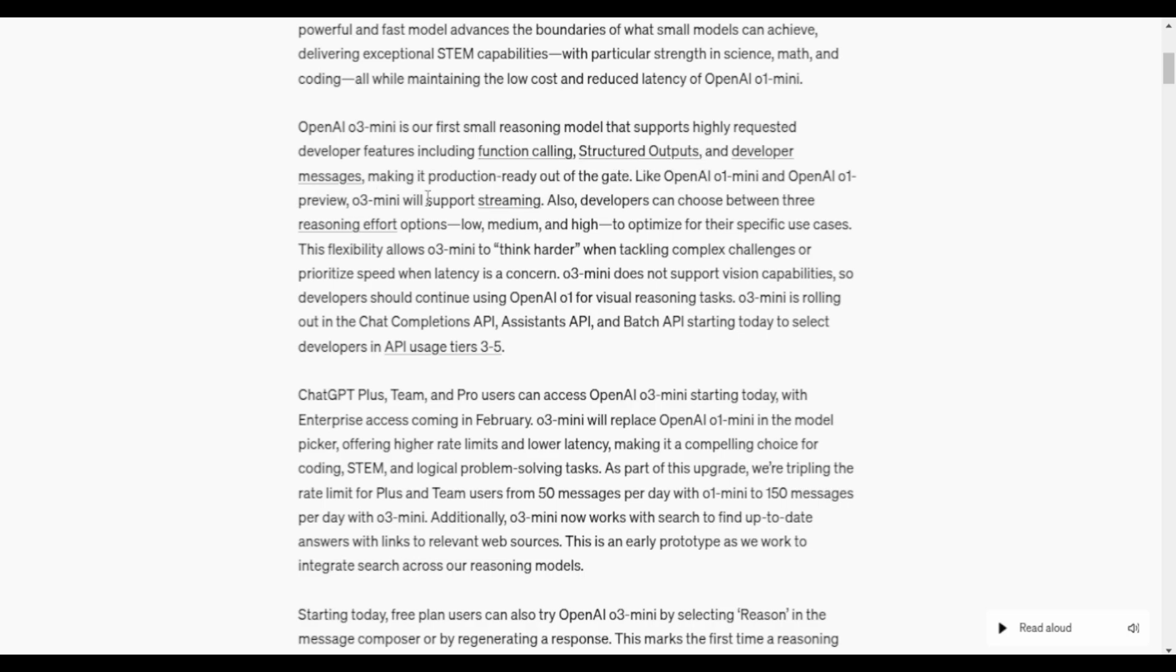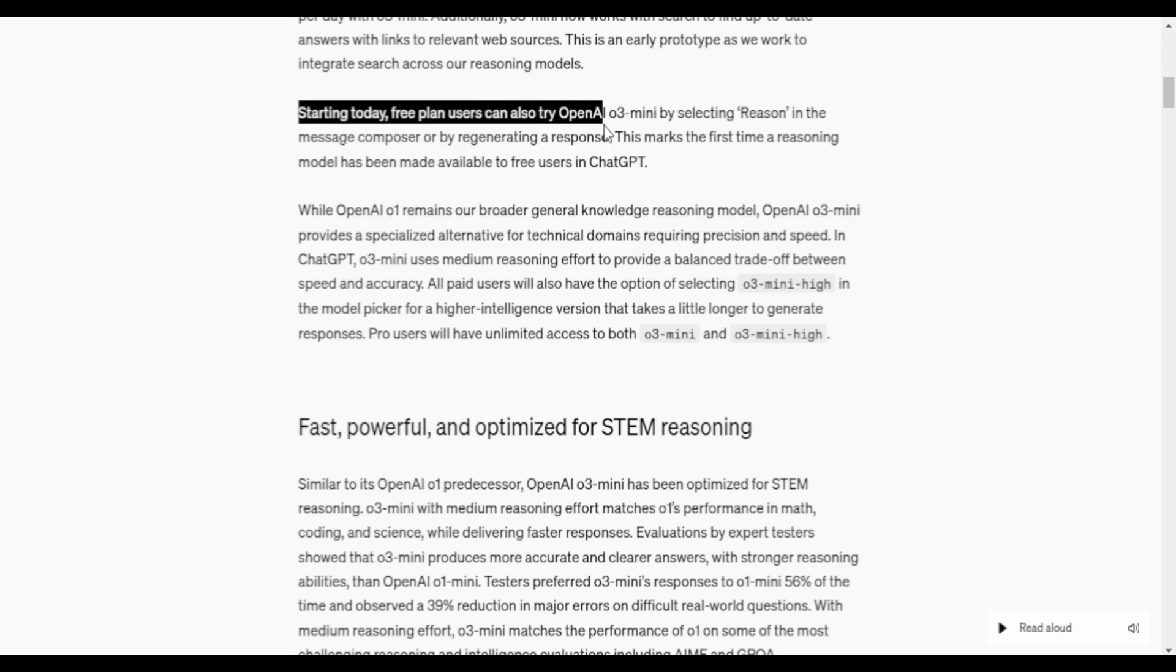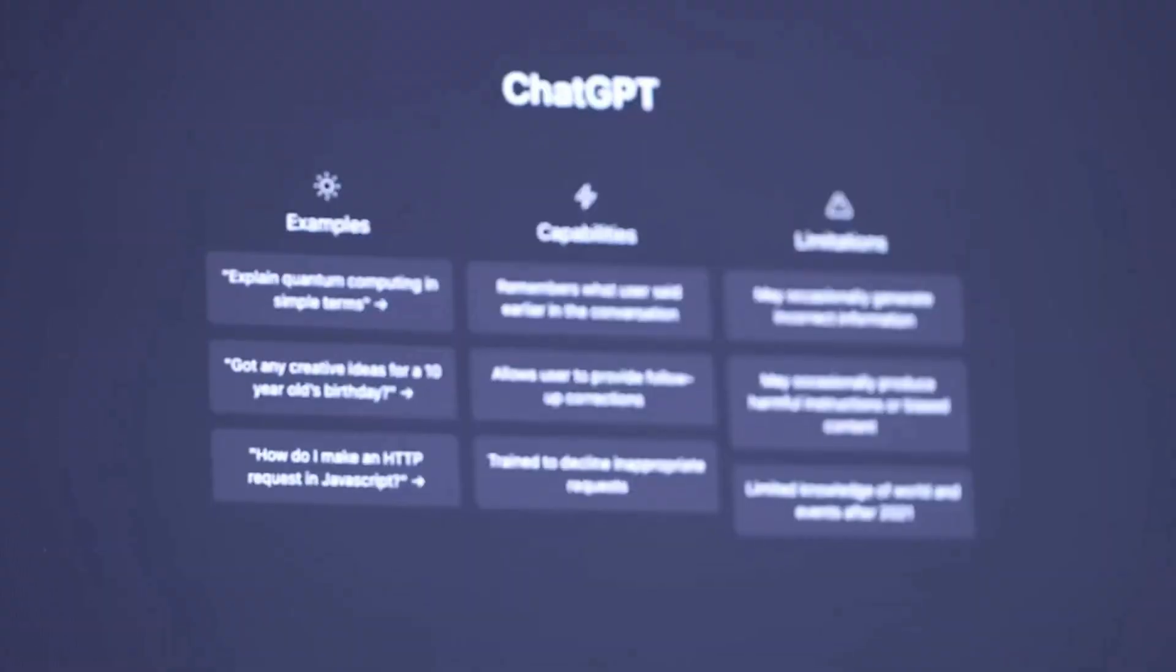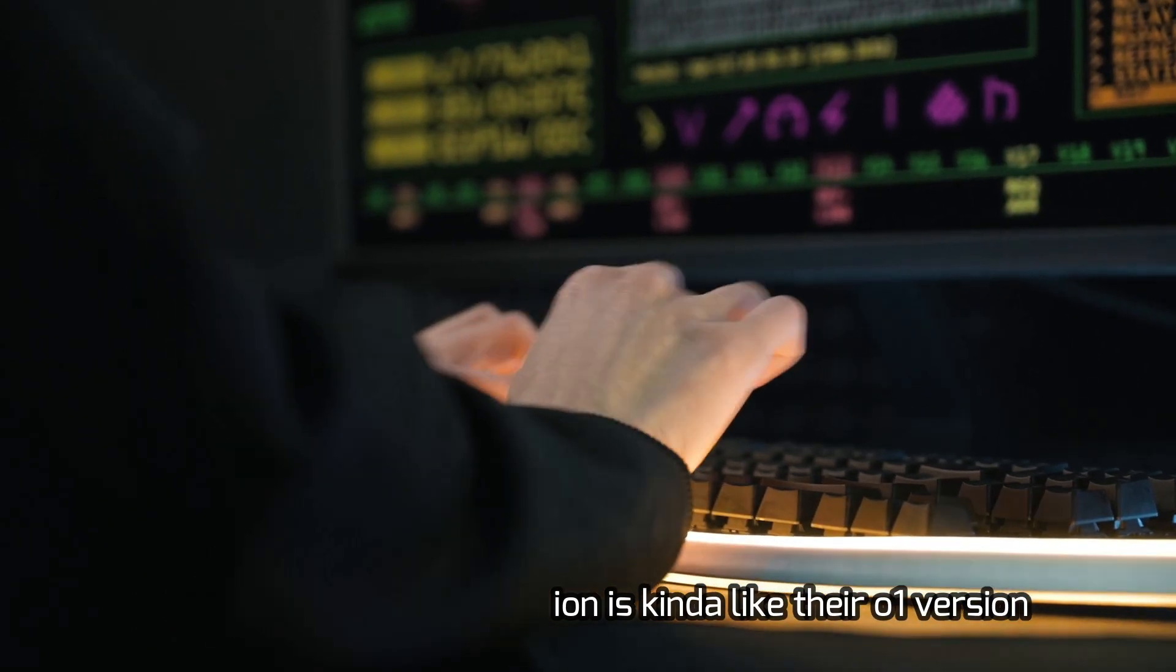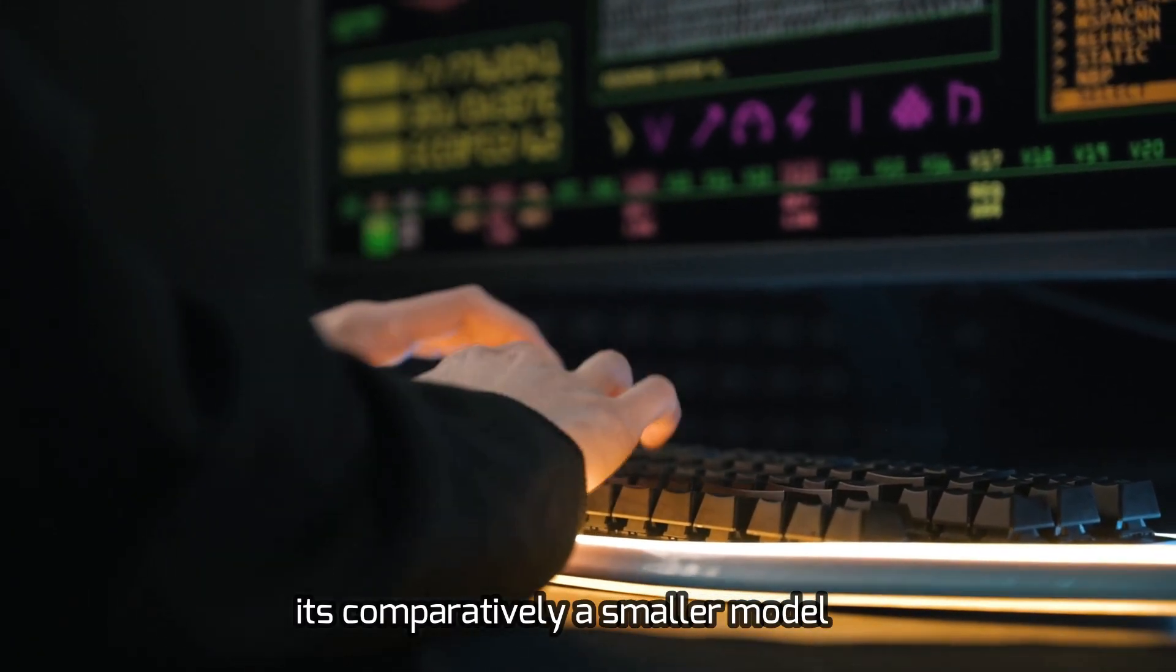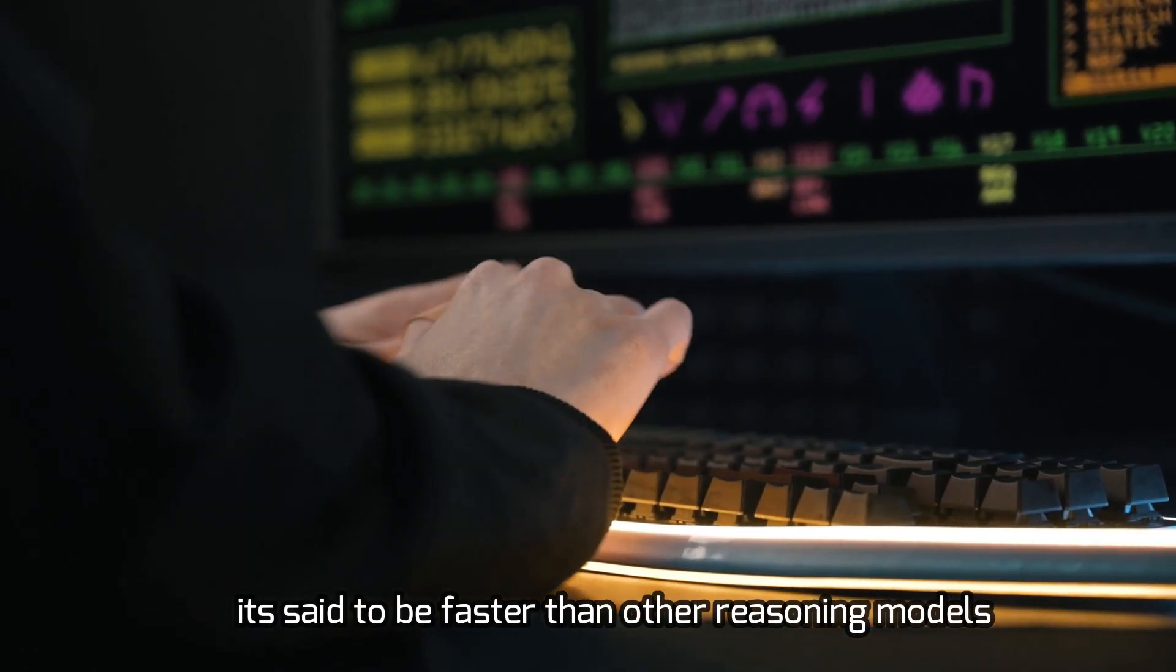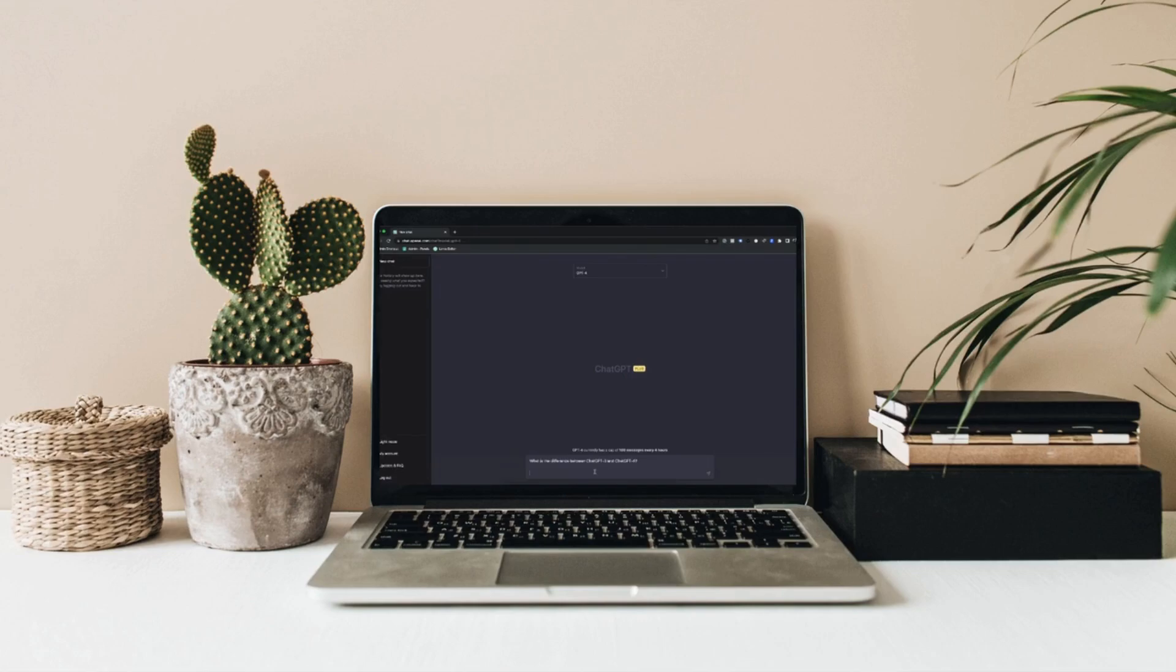To be honest, it's a good choice for logical and coding problems. As of today, free plan users can use this by selecting the reason button under the prompt section. This O3 mini version is kind of like the O1 version. It's comparatively a smaller model, said to be faster than the other reasoning models that were out there.